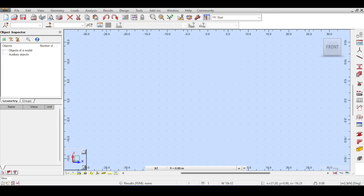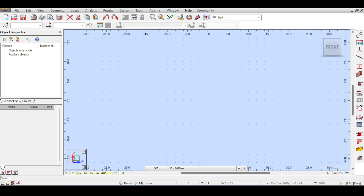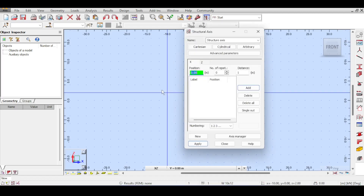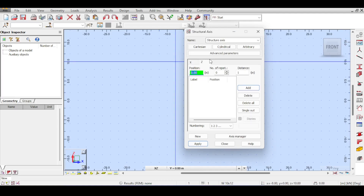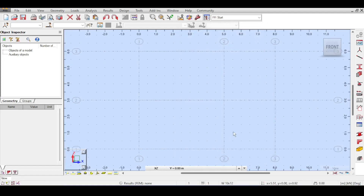This doesn't make Robot a weak software because it has tons of other functionalities that warrant its use even with this weakness. To start, I'm going to assume a two-dimensional projection of the structure — I'll assume columns in X with stories at 0, 3, and 6 meters — so it's a two-story, two-bay structure.